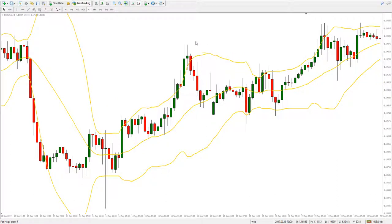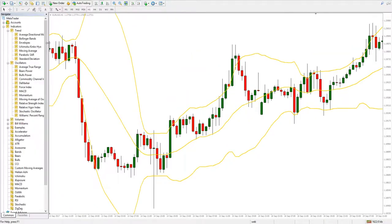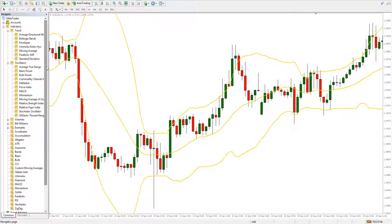With every trade we will protect our entry by placing a stop loss beyond the wick of the candle that signaled the imbalance in the market. Another way of picking a stop loss would be to take into consideration the recent market volatility. The target can be placed at equal distance as the stop loss, or even a bit larger if our risk-reward ratio calls for it.